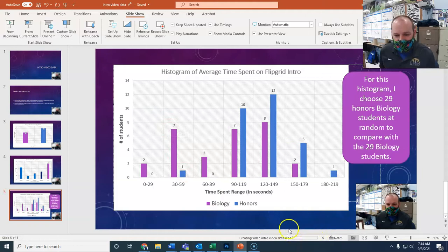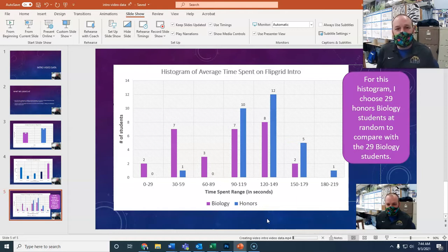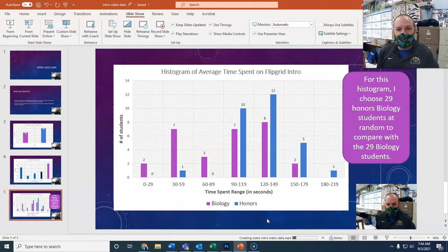And you'll notice there's a status bar that shows up down here at the bottom. It takes a little while for your video to export, but once it does, you can upload it to Flipgrid. So we'll just zoom ahead to when it's actually finished.